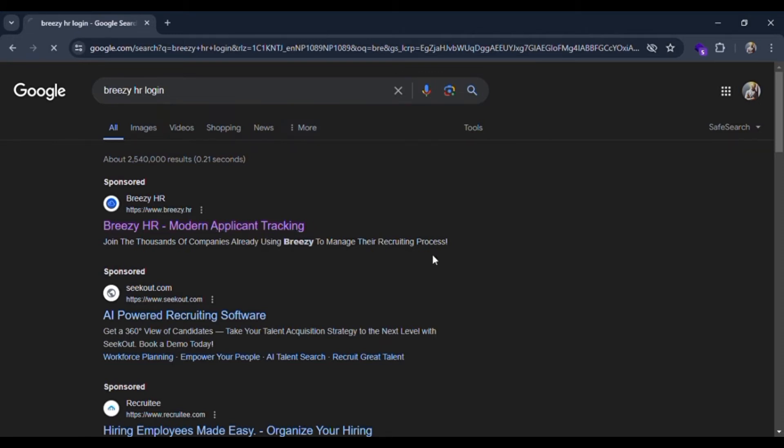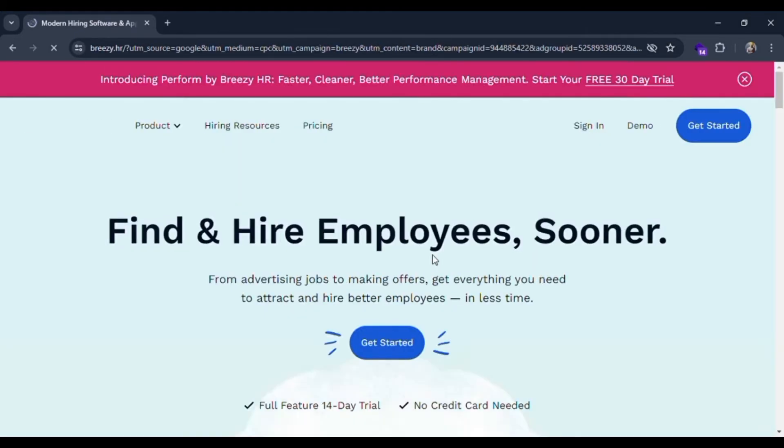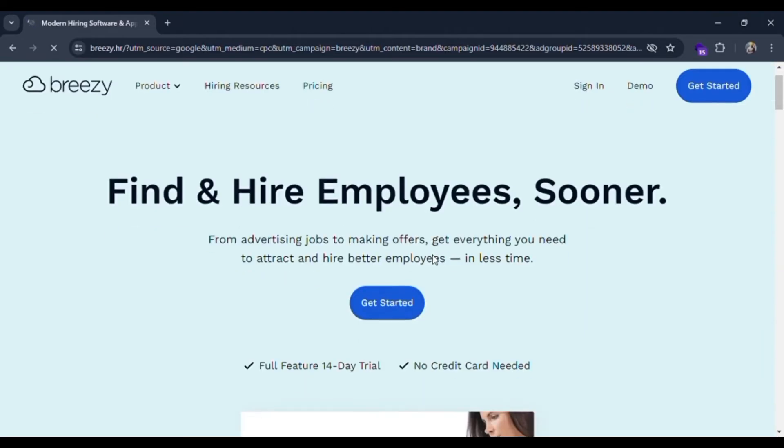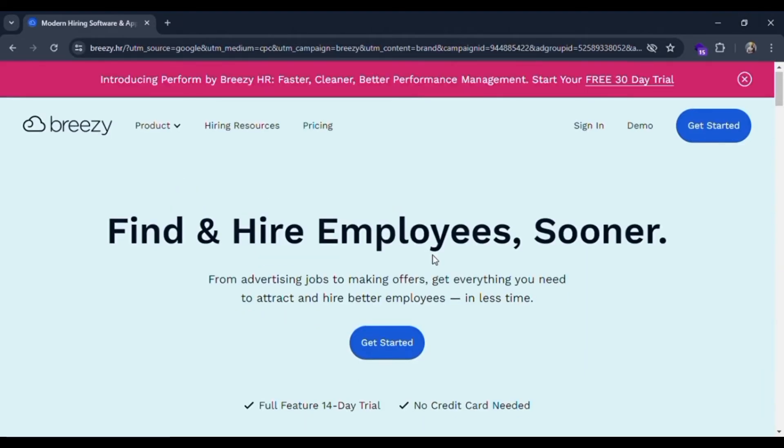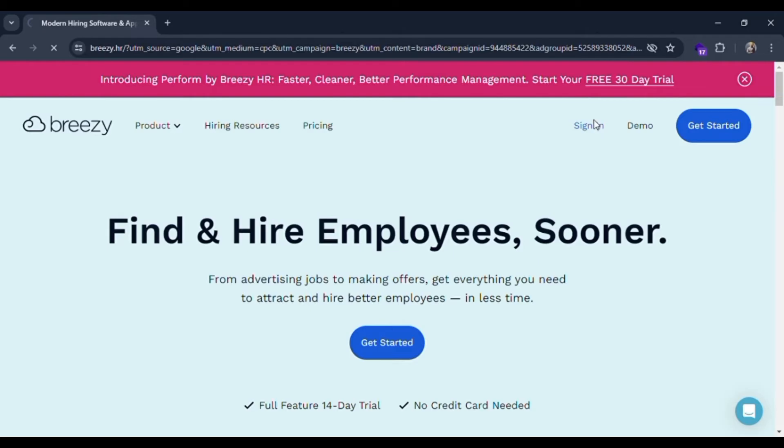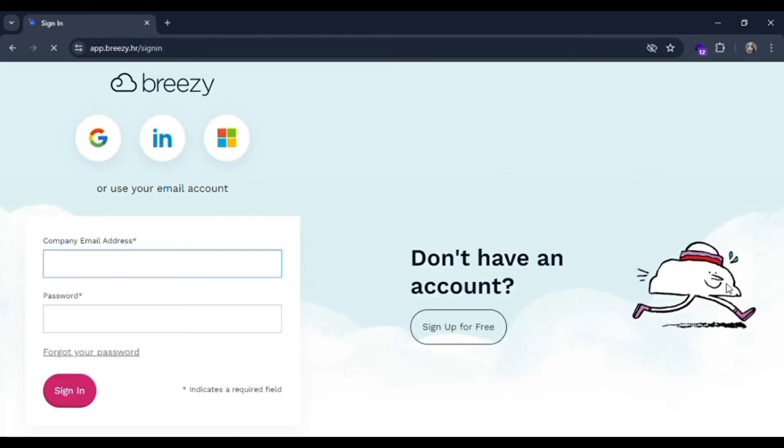Click on this Breezy HR official website link and here you are redirected to the official page of Breezy HR. Simply click on the sign in button which is at the top.